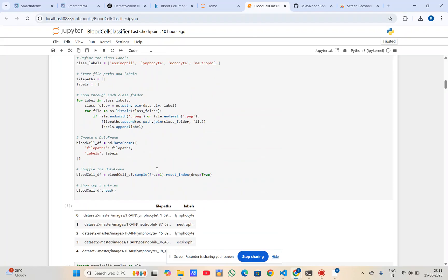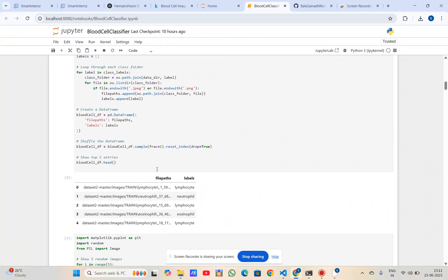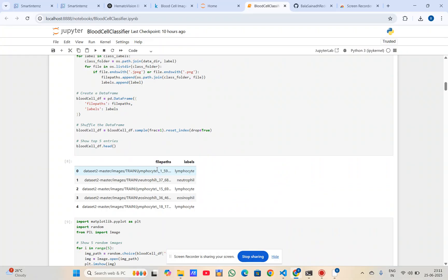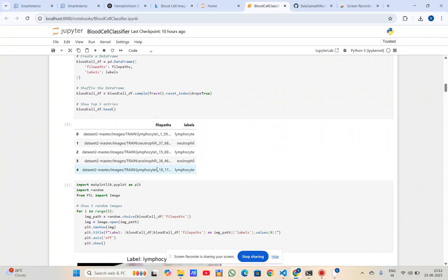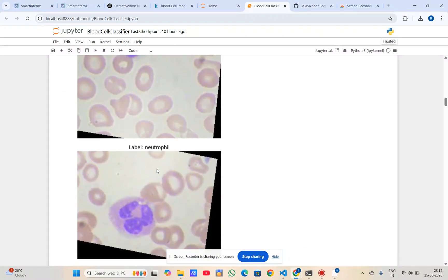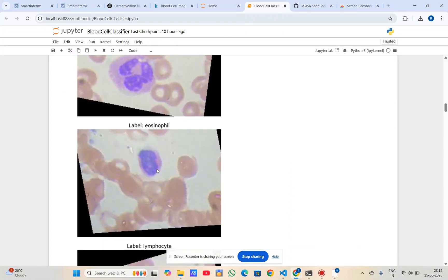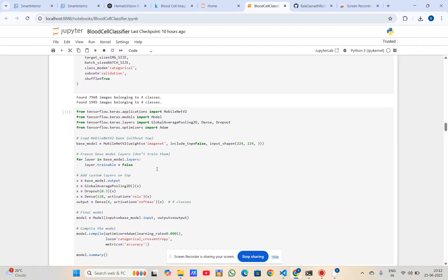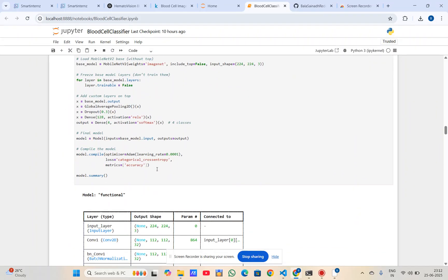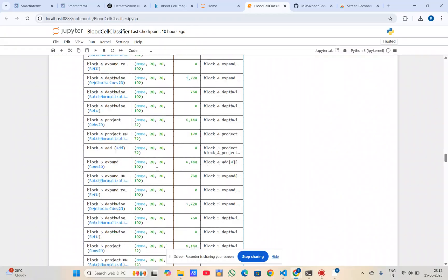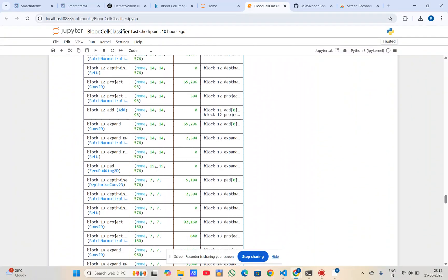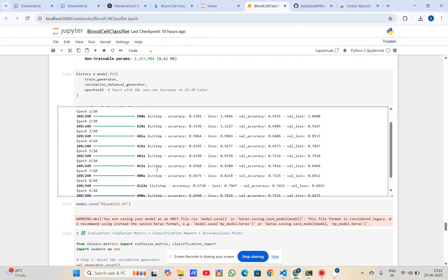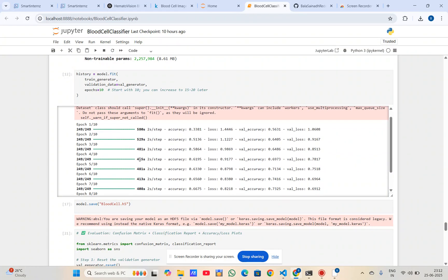In this model building, I used MobileNet V2, a pre-trained CNN model through transfer learning. I froze the base layers and added a dropout layer for regularization. I trained this for 10 epochs with a learning rate of 0.0001.